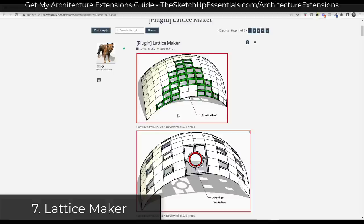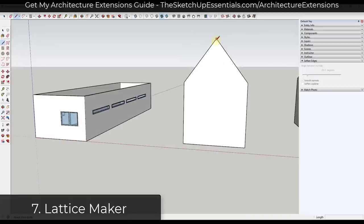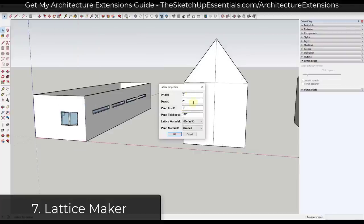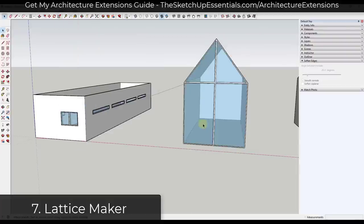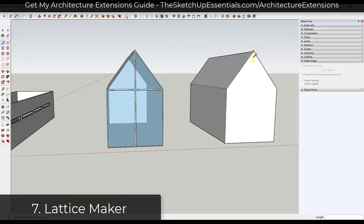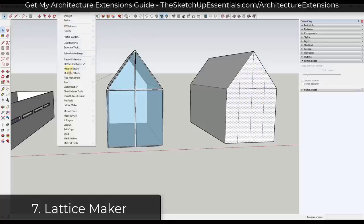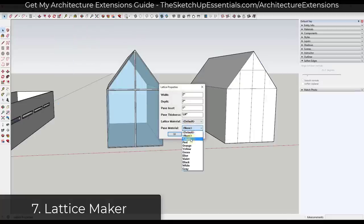Lattice Maker is a very powerful free extension from TIG available at Sketchucation. Basically what it does is it allows you to select a surface and then it'll automatically offset and thicken it, giving you a window frame along with a glass material inside. I use this to create all of my simple commercial style windows — things that are just a pane or a couple different panes of glass with aluminum around the outside. It's a great tool for window creation and it's free.